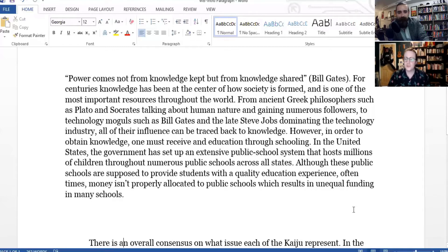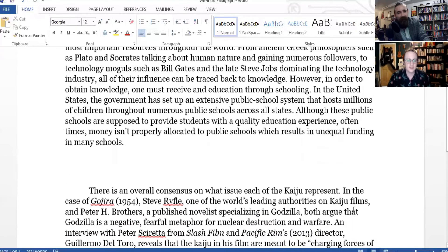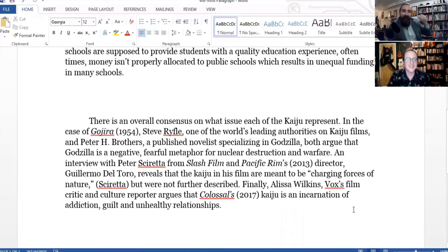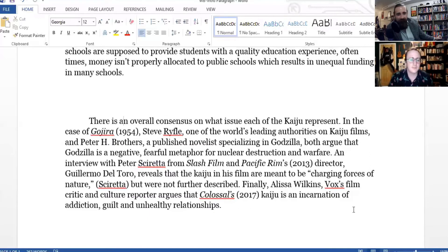Let's move to the second example. "There is an overall consensus on what each issue of the kaiju represent. In the case of Gojira, Steve Reifel, one of the world's leading authorities on kaiju films, and Peter H. Brothers, a published novelist specializing in Godzilla, both argue that Godzilla is a negative, fearful metaphor for nuclear destruction and warfare. An interview with Peter Scareta from Slashfilm and Pacific Rim's director Guillermo del Toro reveals that the kaiju in his films are meant to be 'charging forces of nature,' but were not further described. Finally, Alyssa Wilkins, Vox's film critic and culture reporter, argues that Colossal's kaiju is an incarnation of addiction, guilt, and unhealthy relationships."